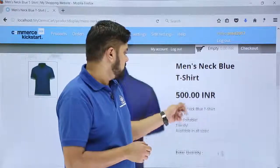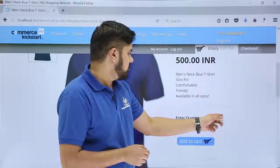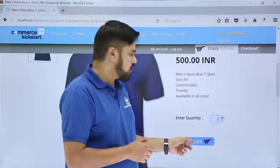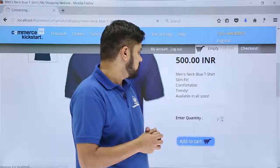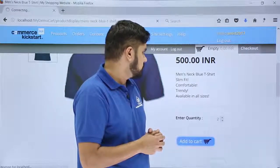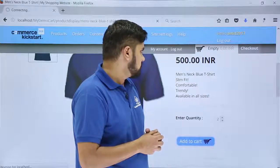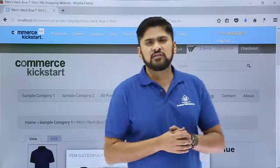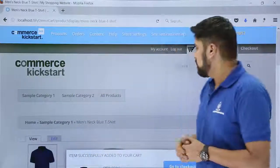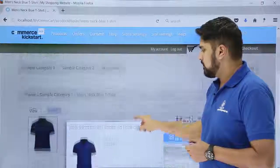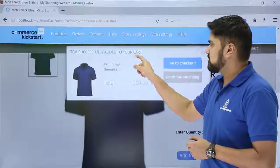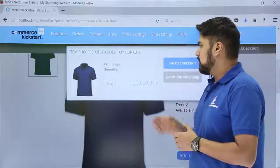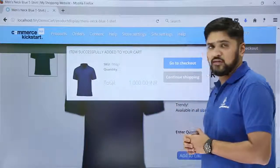Let's say we want two of this product — a t-shirt. We will select a quantity of two and click on 'Add to Cart.' The item has been successfully added to your cart: two t-shirts with a total of 1000 rupees.